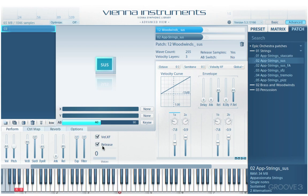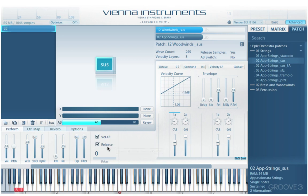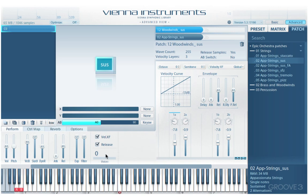We have the velocity crossfade checkbox, which we've looked at. There's also a checkbox that enables playback of release samples when it's on. And we have the voices display, which we've looked at as well.